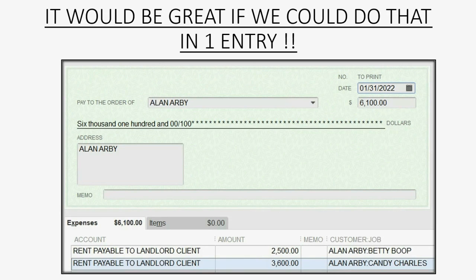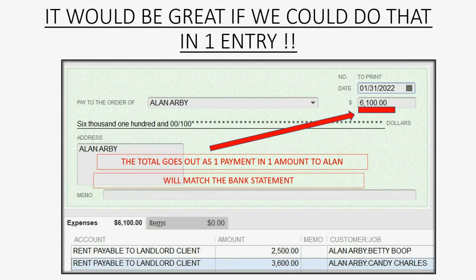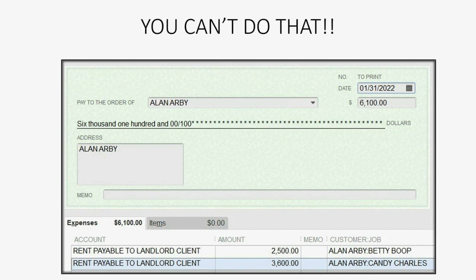It would be great if we could do everything in one entry. It would be great if we could open the Write Checks window and record the one payment to Alan that went out of our bank account in one amount — making our bank records match the bank statement — and at the same time record making each individual tenant's balance zero, so it could start at zero for the next month.